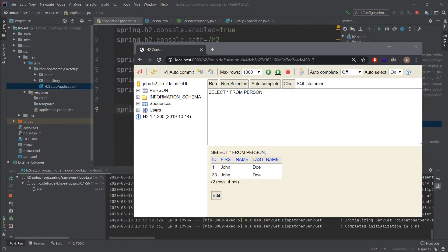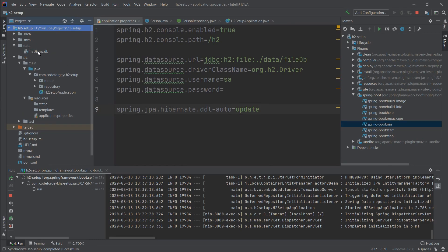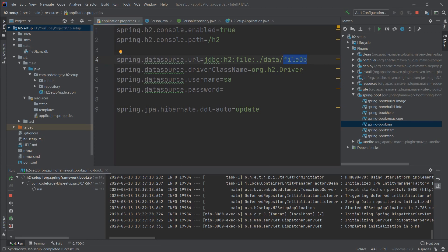Each time we restart the application, another entry is added. We can also see the data directory has been created in the project. If you don't see it, right-click and refresh — inside is the filedb database file matching the name we defined in the datasource URL. That's all for today — I hope you enjoyed it. H2 will be used in future JPA videos. Subscribe and turn on notifications to stay updated!